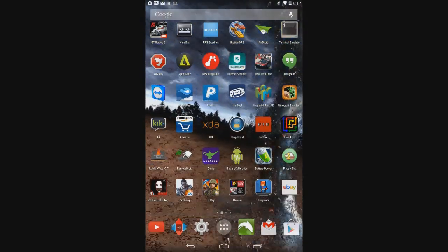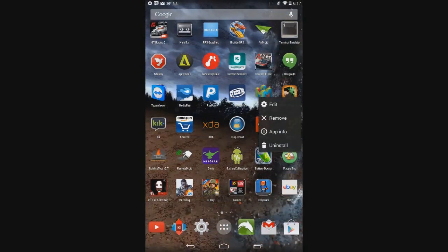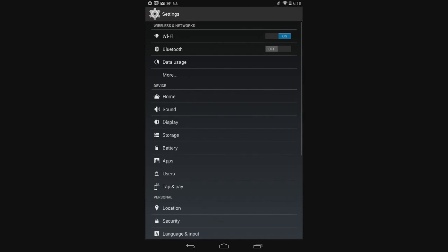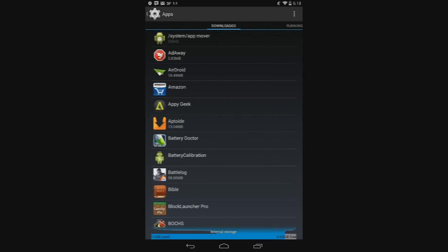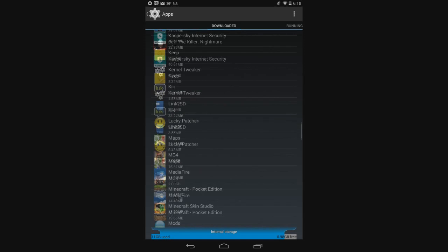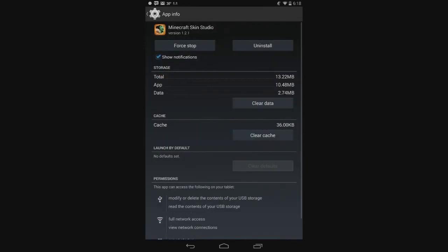The way you can check if you need to be rooted or not is go to the app info for Minecraft Skin Studio. Go to your settings, go to apps, and then scroll down and look for Minecraft Skin Studio. Open that or click on it. And if it gives you the option to move to SD card, that means you don't need to be rooted.